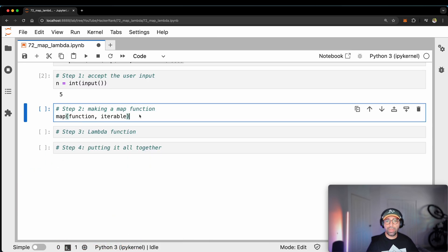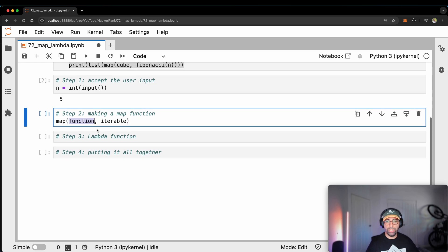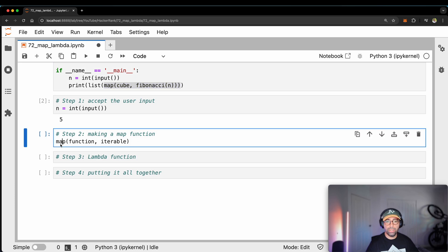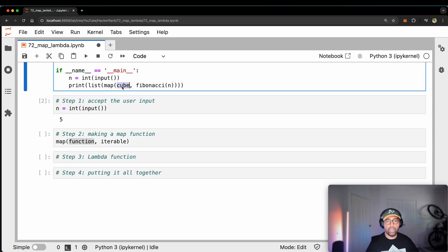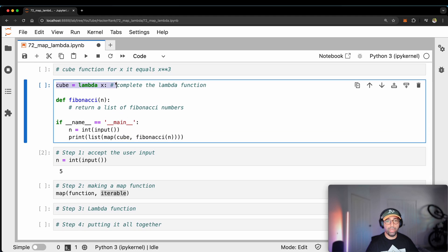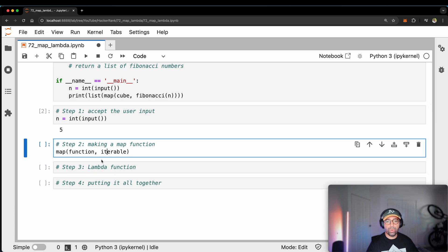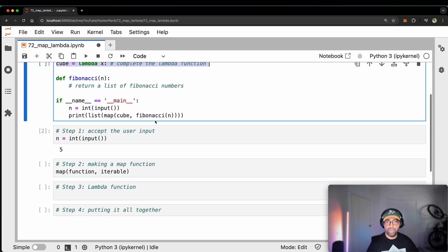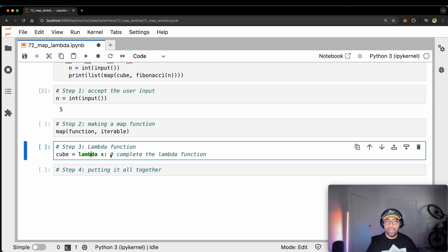I need to define a function and an iterable. What is the iterable I'm going to use? I can see it in the formula. The function will be called cube and the iterable will be called fibonacci of n. I think I'm unraveling this problem — this is going to be my iterable, which comes from the fibonacci function, and this is going to be my function, which is cube. I think I need step three in order to build step two.